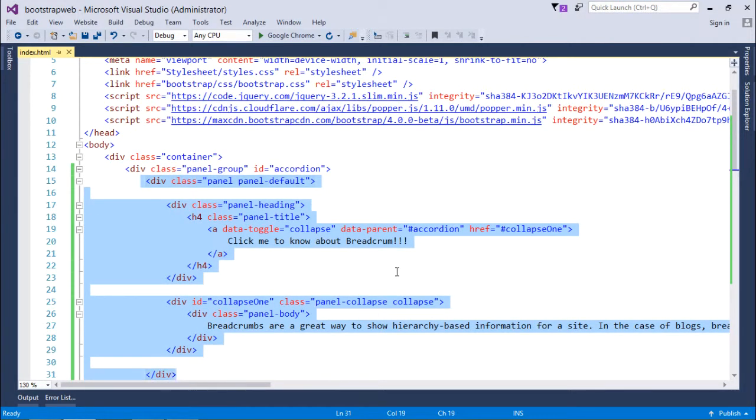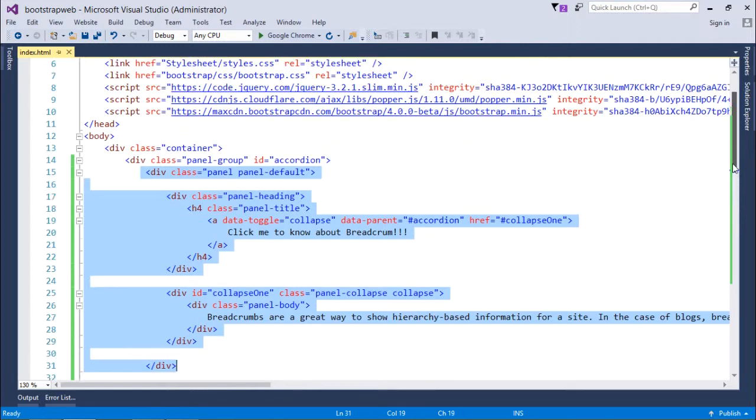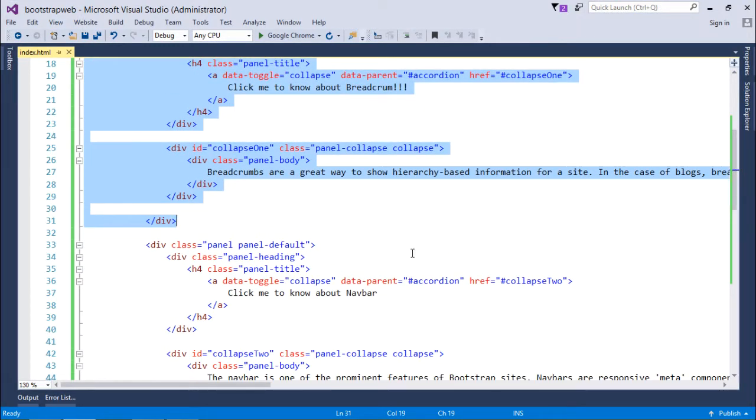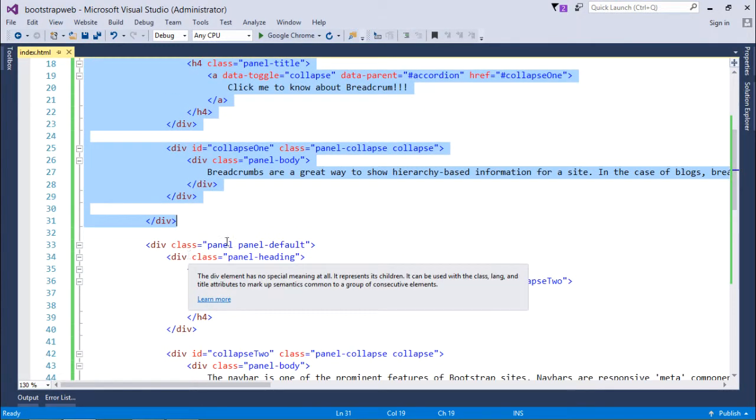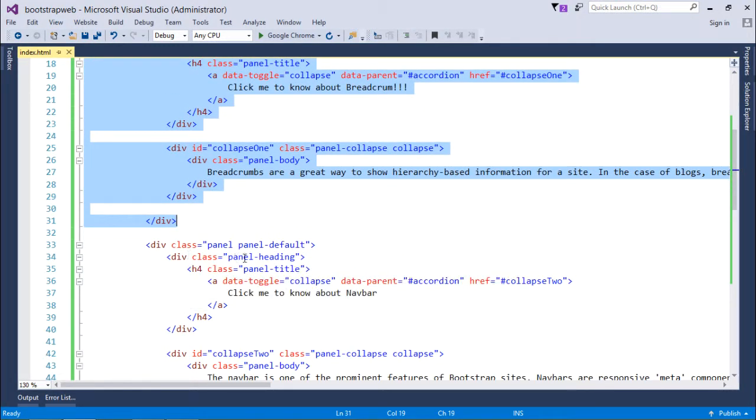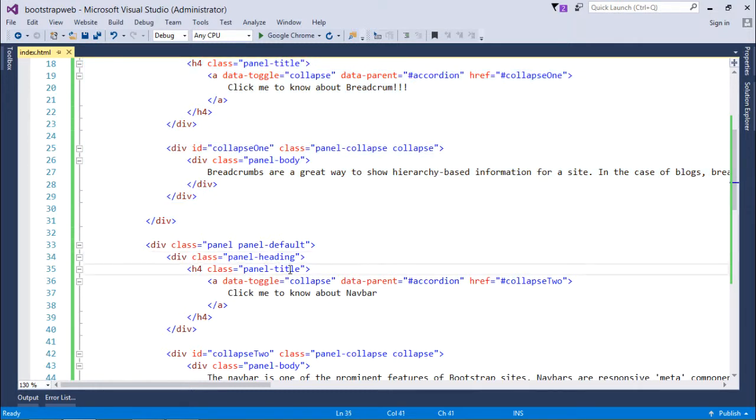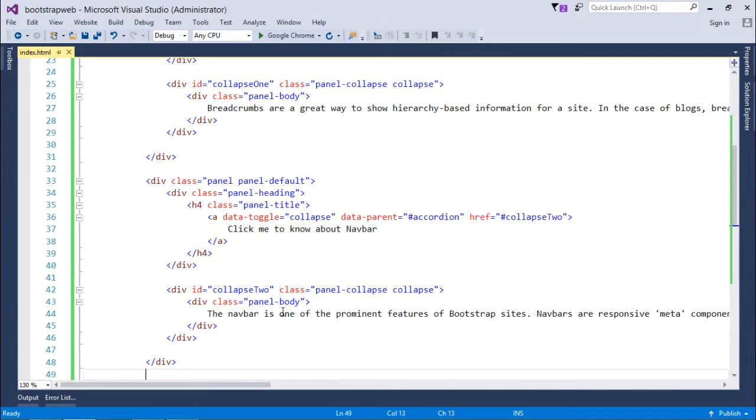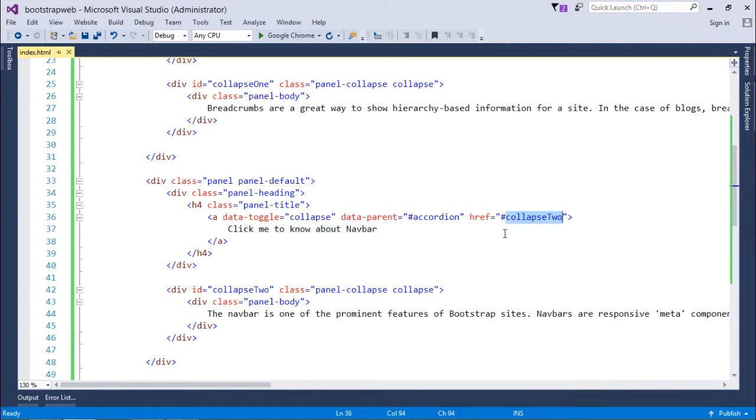And here this div is getting closed. In the very same fashion I have put some more things inside, like another panel which is again having a heading followed by title 'Click me to know about Navbar.' Again there is one collapse div which it is referring to, and now it is a body inside which I am putting the details about the navbar.